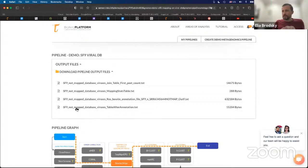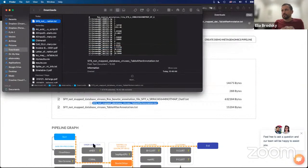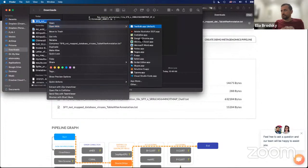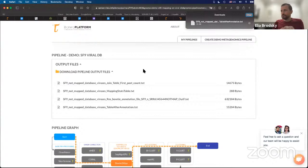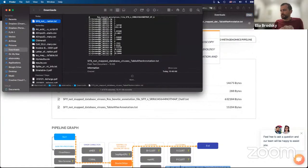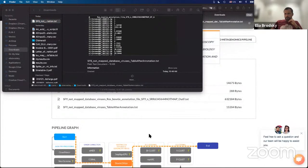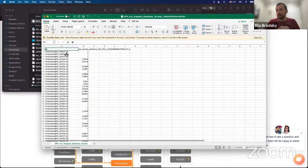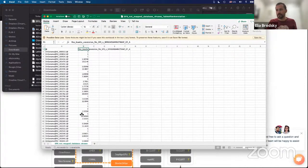The file you want to take is this one — SF9 not mapped database viruses table after annotation. Once we take this file, we can see in this data set the viral genomes from NCBI that were mapped from these reads. Some of these reads map to some of these viral genomes.